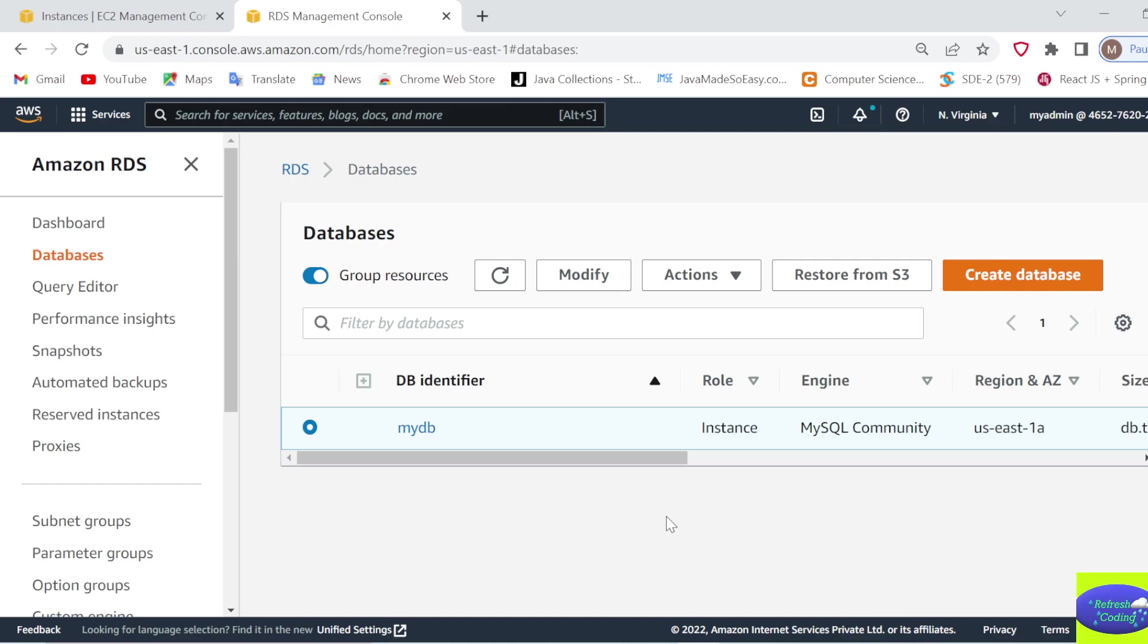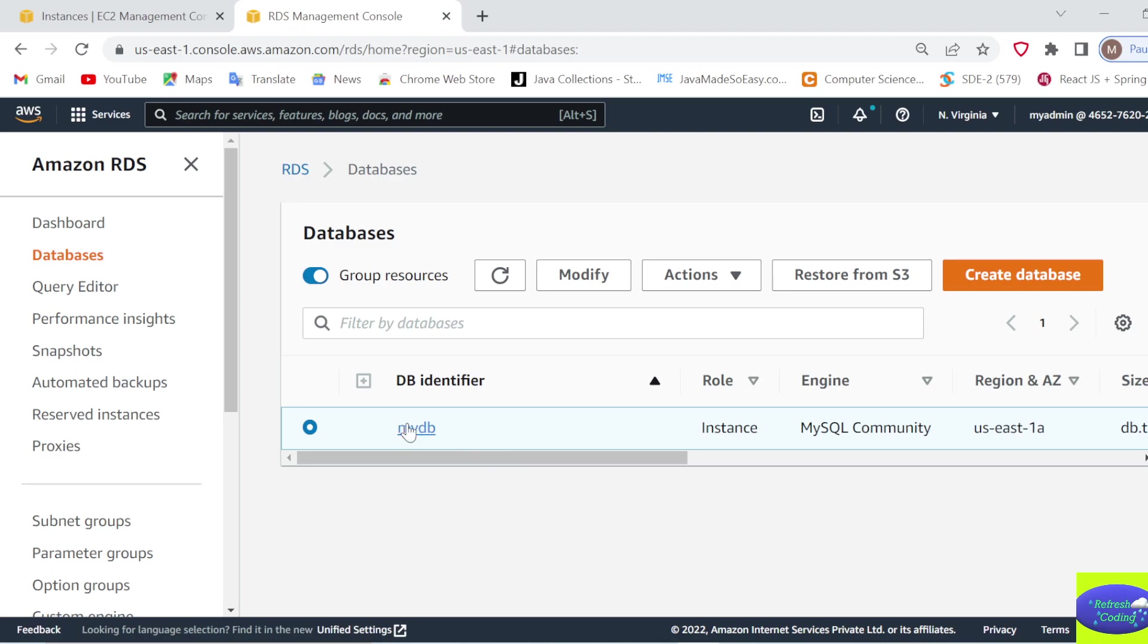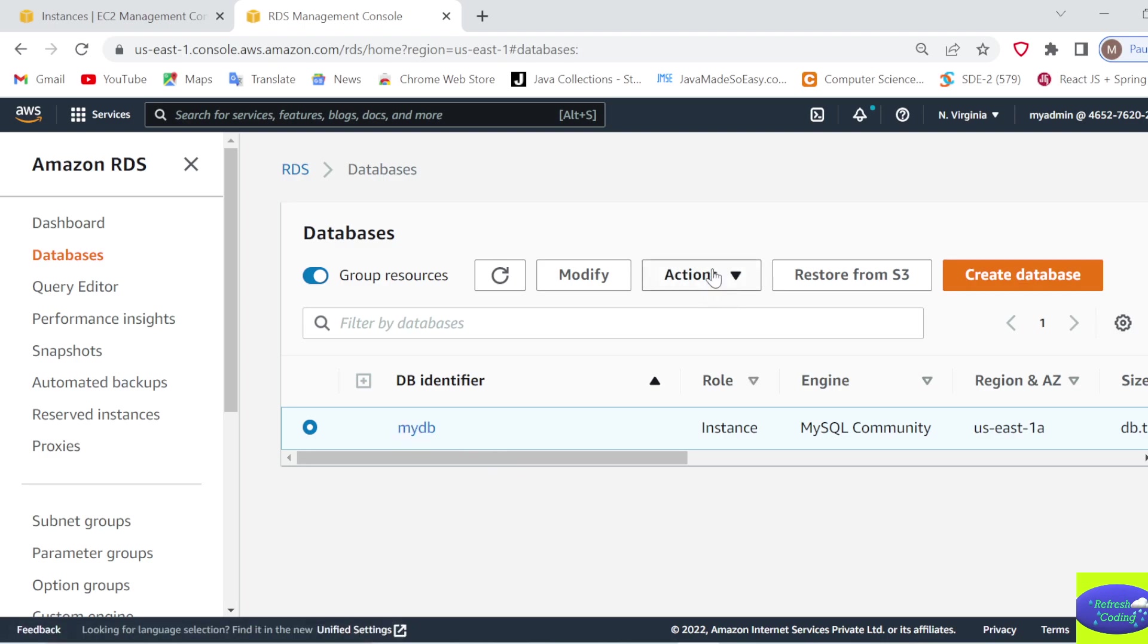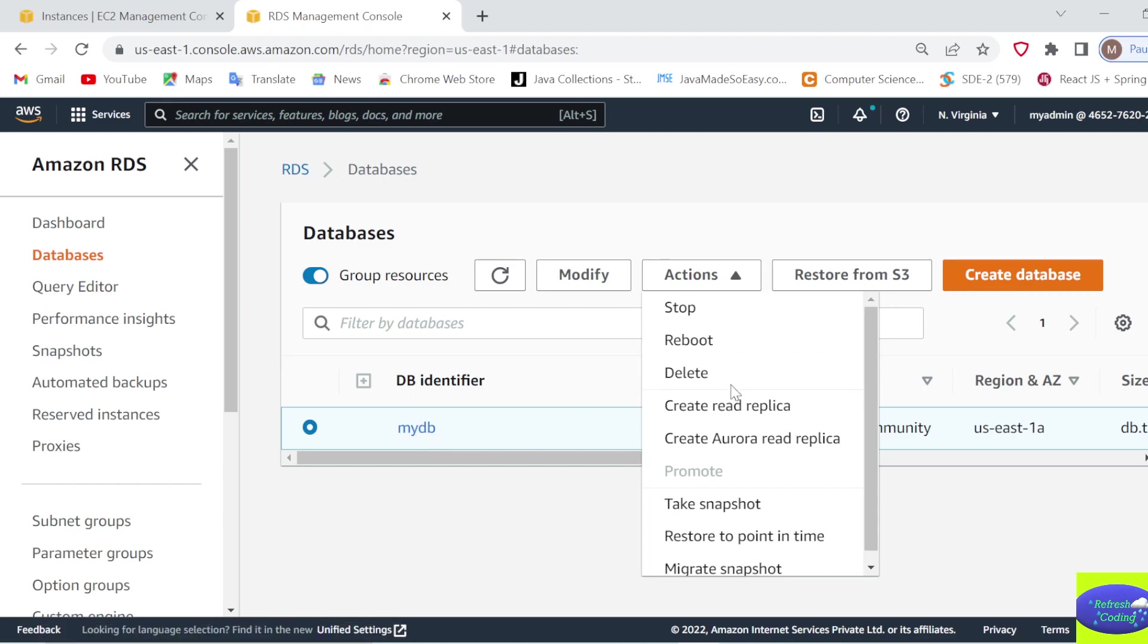Hello coders, welcome to Refresh Coding. In this video, we'll see how to delete an RDS database. The more your databases are up and running, the more days you'll be charged for that. So once you're done with your database, make sure you delete it.